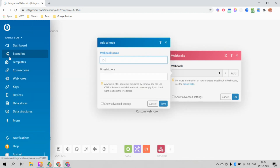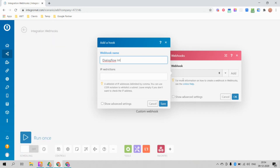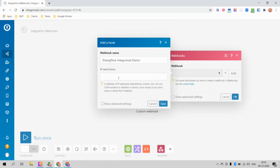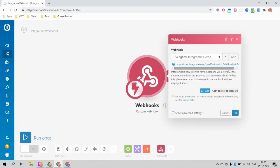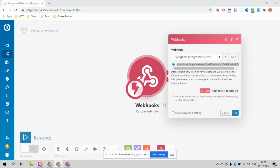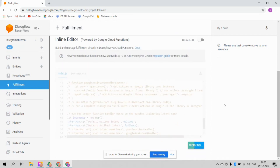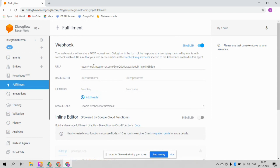Select Custom Webhook and click Add. Give it a name — for example, 'Dialogflow Integromat Demo' — then click Save. You should see the name appear along with a URL. Copy that URL by clicking 'Copy address to clipboard', then go to your Dialogflow fulfillment section and paste it in the webhook field. Click Save.